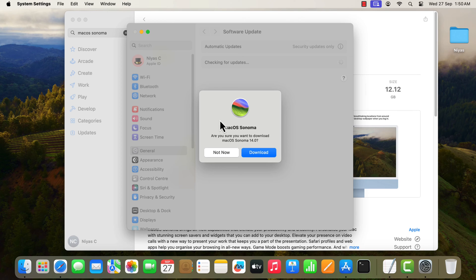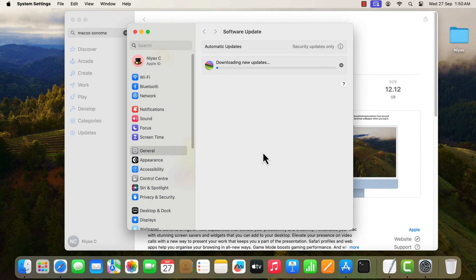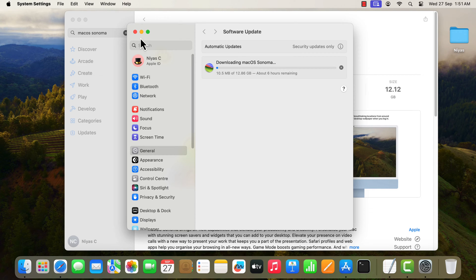Click Download to begin downloading the macOS Sonoma. The update is over 12GB in size, so it may take a while to download.